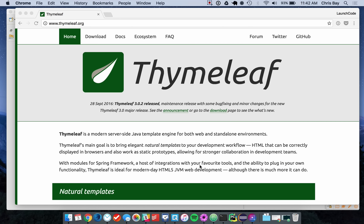Today we're going to learn about templating in Spring Boot, and in particular about the Thymeleaf template engine. To introduce that, we're going to revisit the Hello World-like example we did in Spring Boot last time.